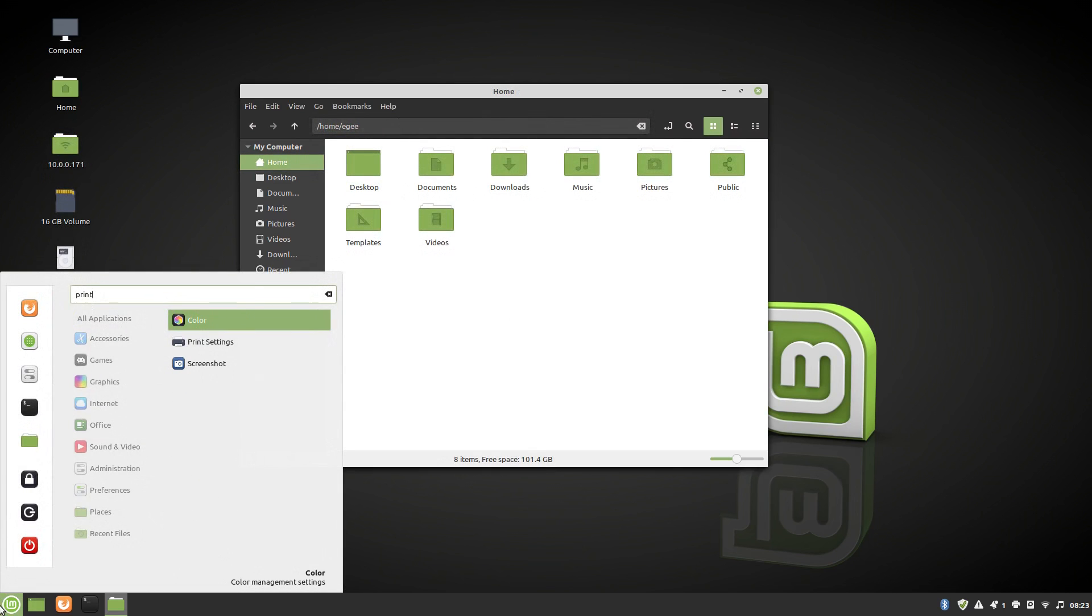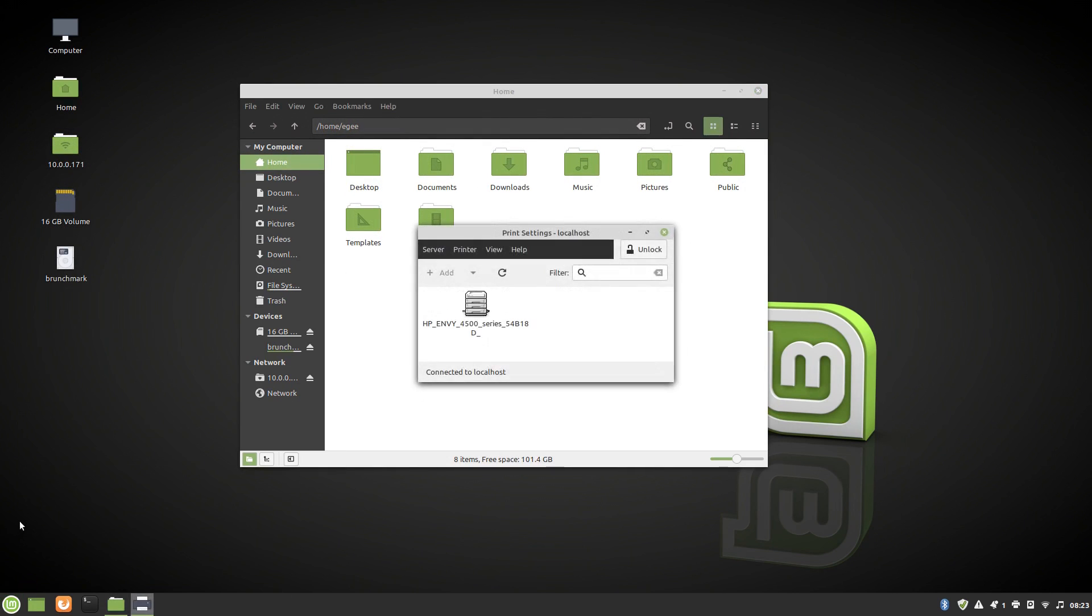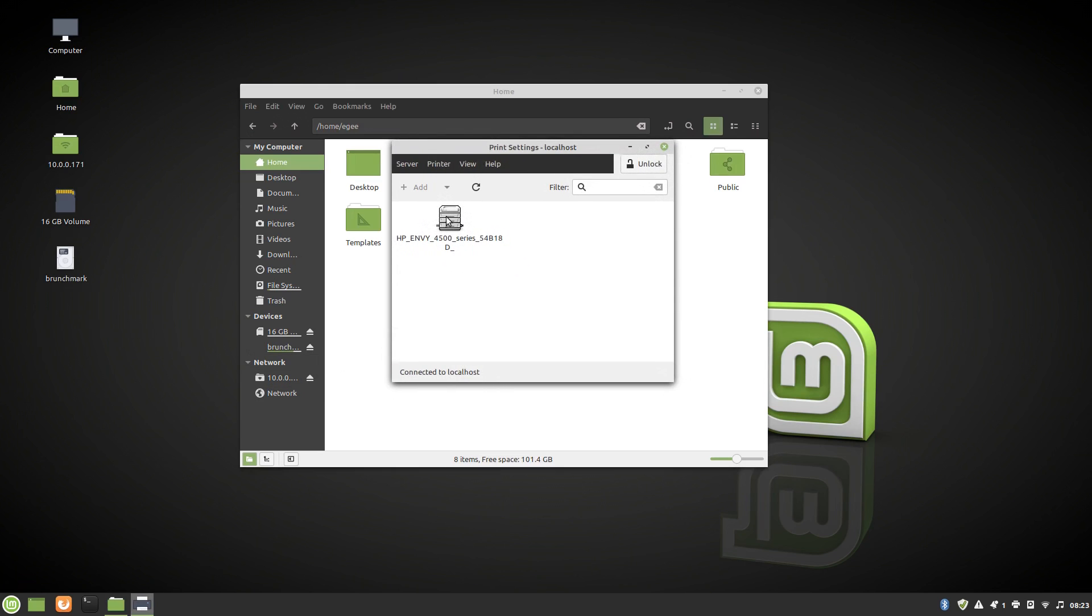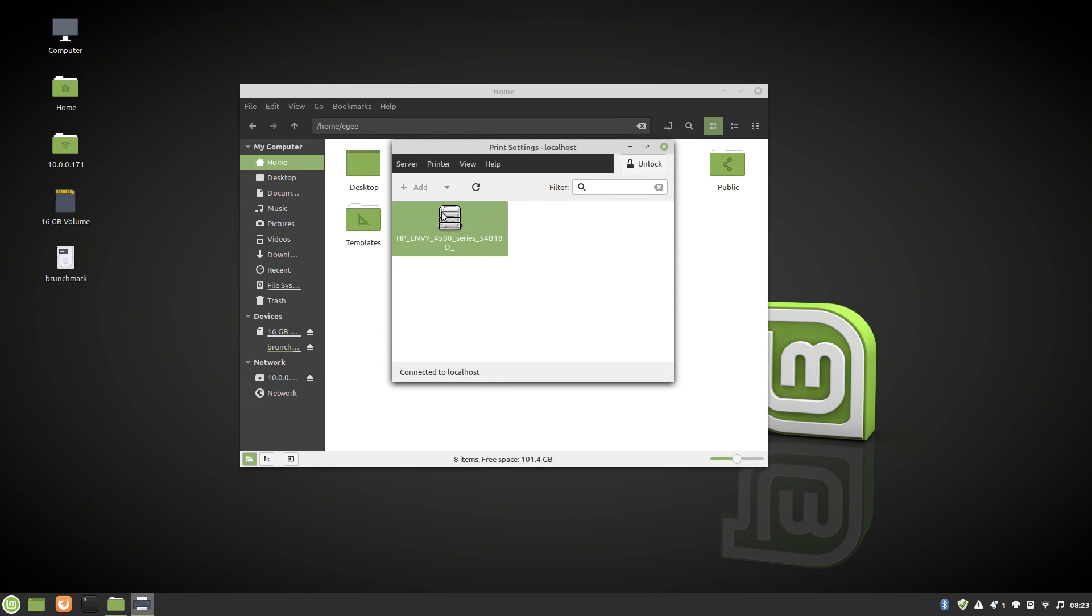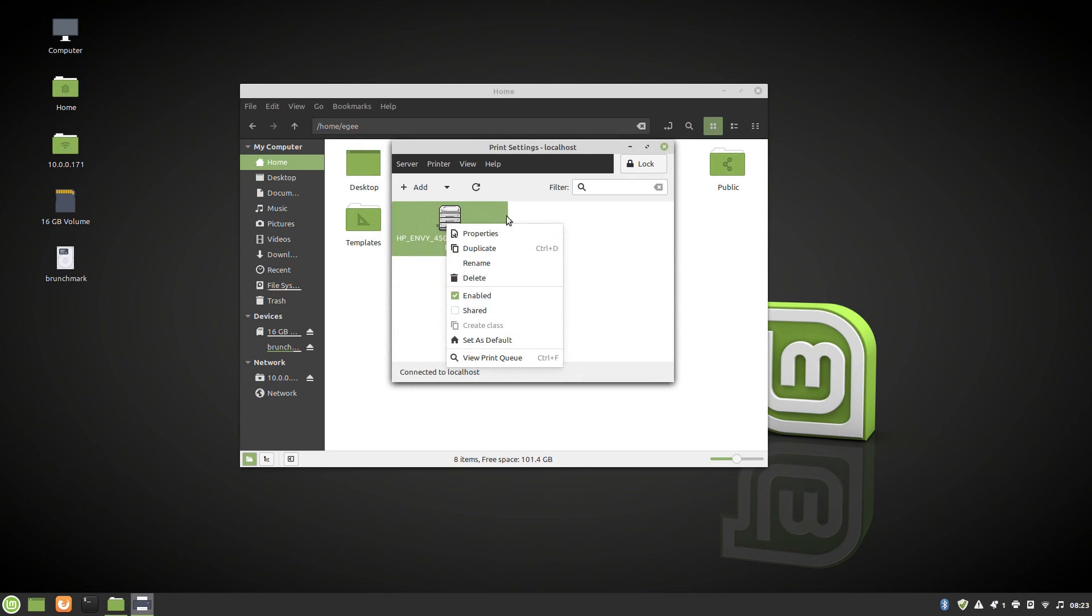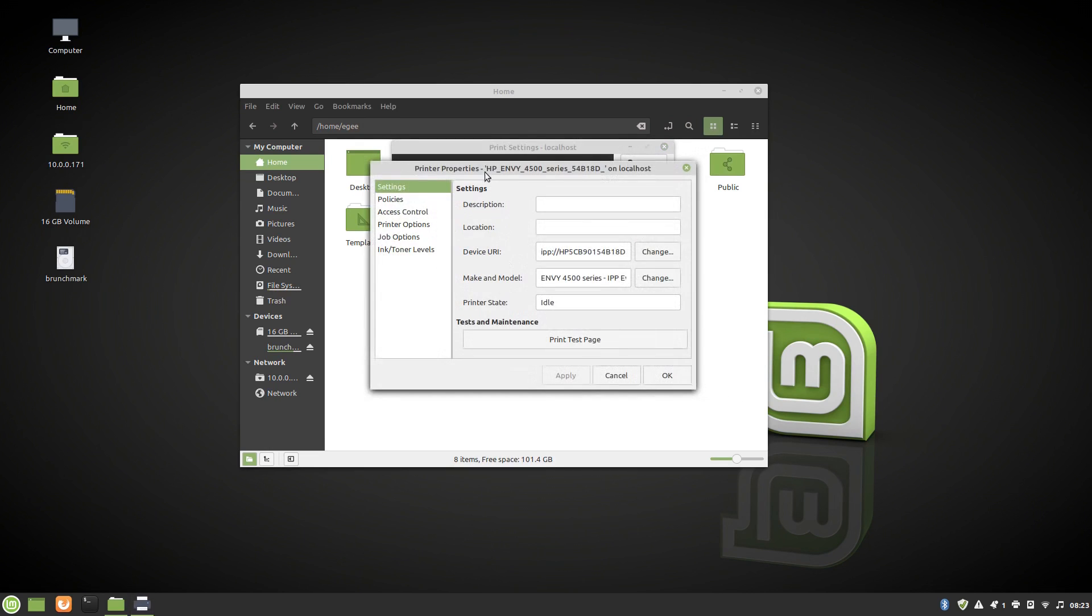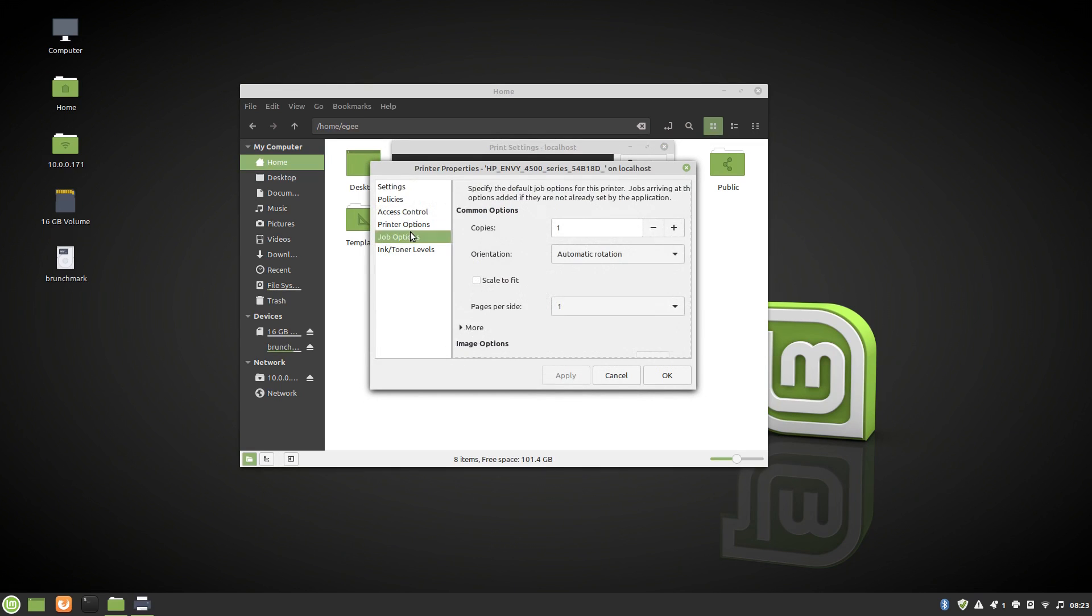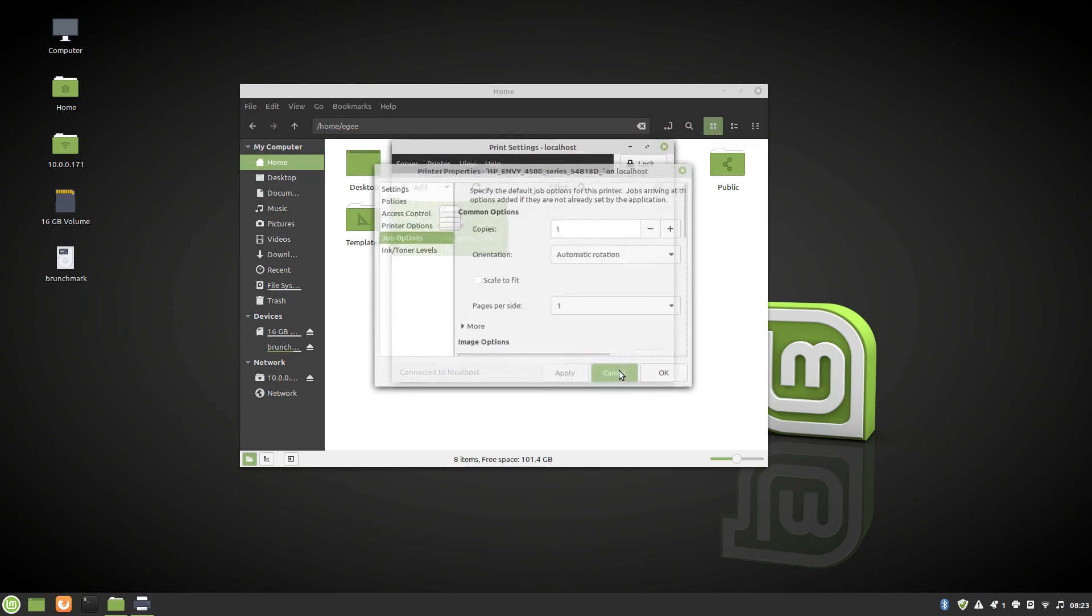Now, printer support had another regression, in my opinion. The printer was discovered, but it required root for me to modify anything about it. And yes, I get for a work or server environment that makes sense, but Mint is a desktop distro, and trivial things like this should not require root.